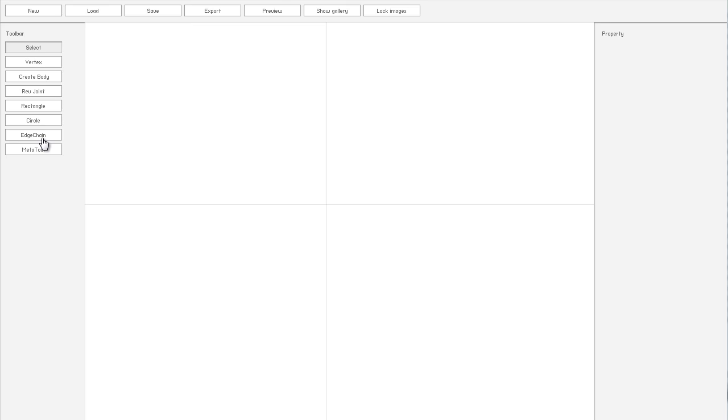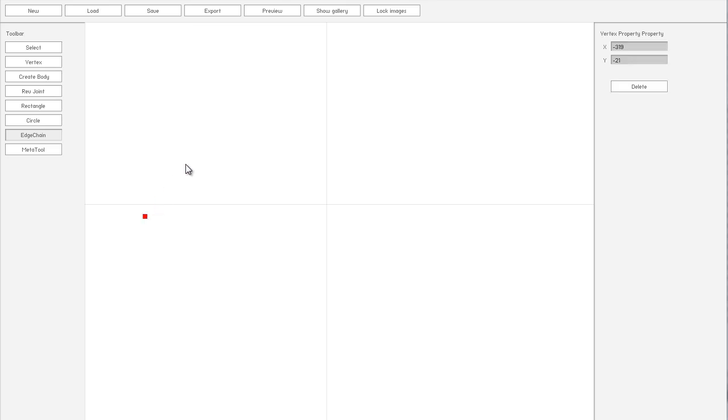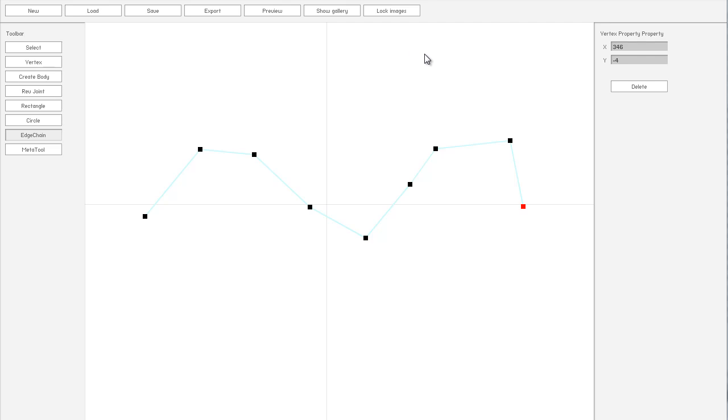The first tool we have is the Edge Chain tool, and in Box2D, this is basically creating a series of connected lines, and with this you can have collisions above and below. So this makes it good for things like terrain, or say you could draw like a square box, and you could have something inside as well as outside of it.